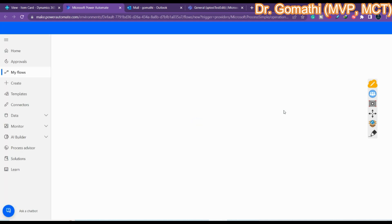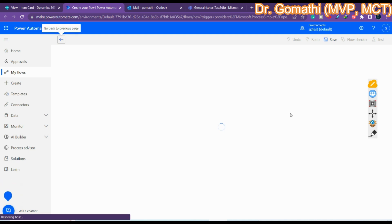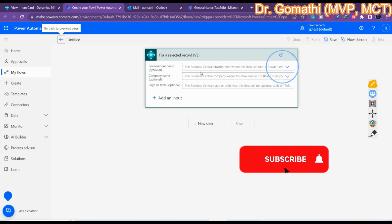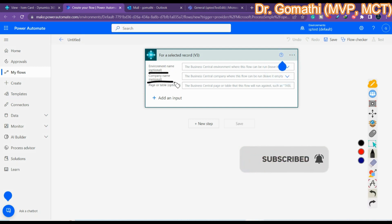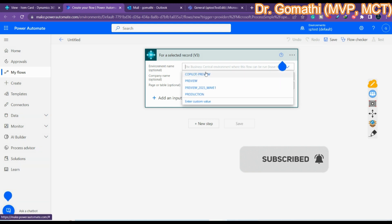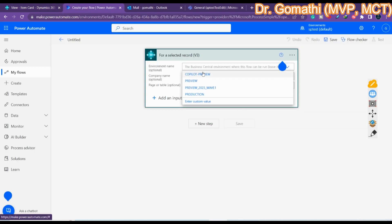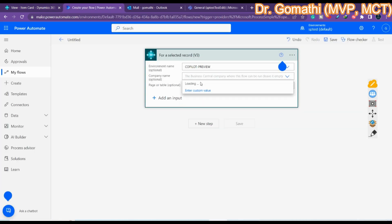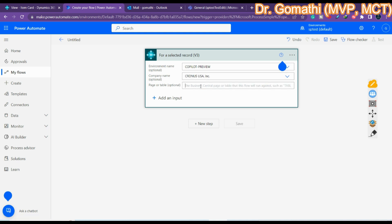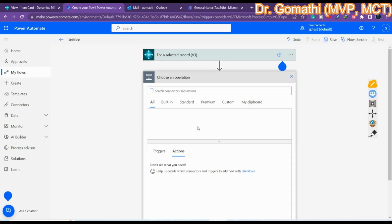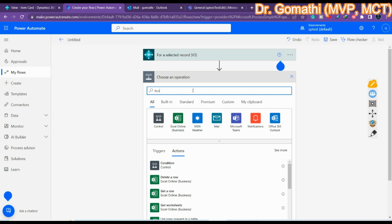By default it will show you the initial stage — the Business Central trigger. These fields are all optional. The environment name is the name you are using in Business Central. The company name I'm using is Kronos, so I'm entering Kronos. The table and page fields are optional so you can leave them. Click 'New Step' and start typing 'Business Central'.